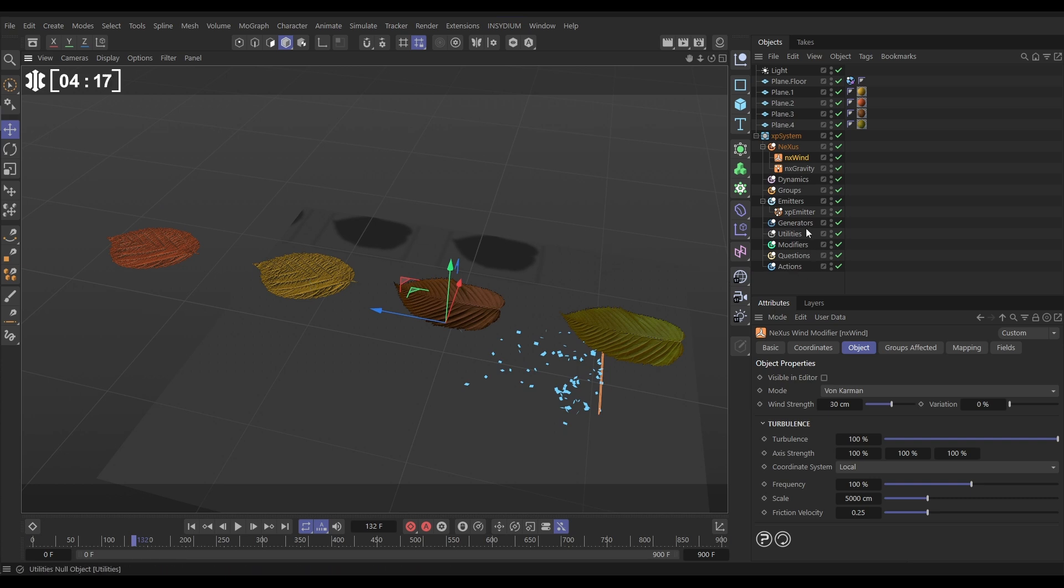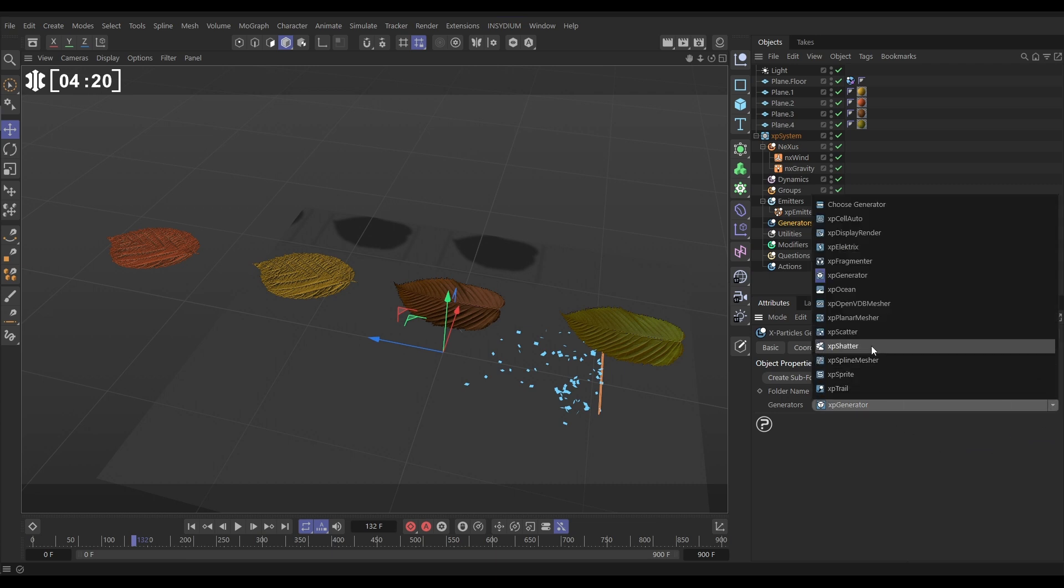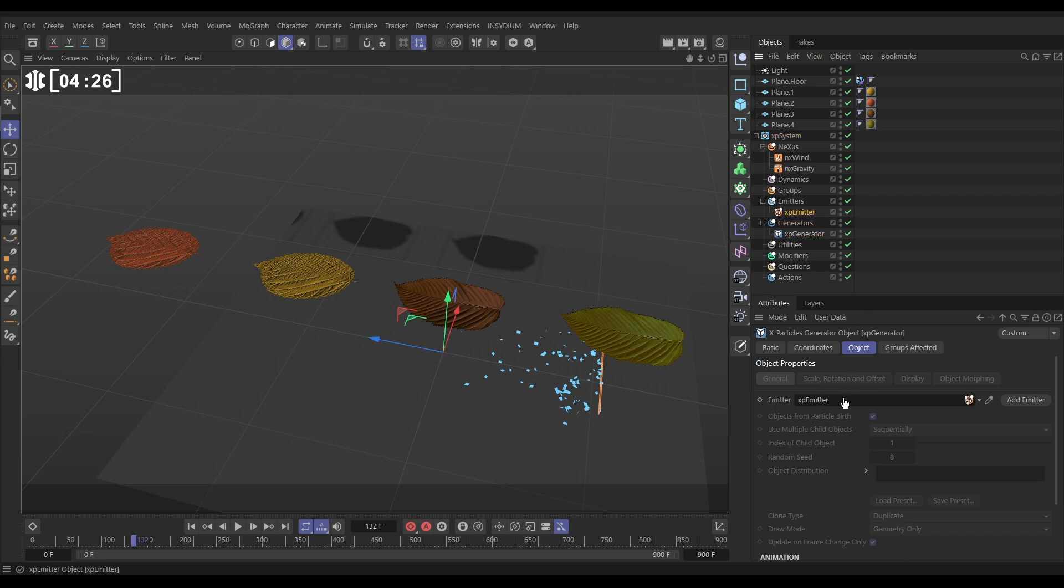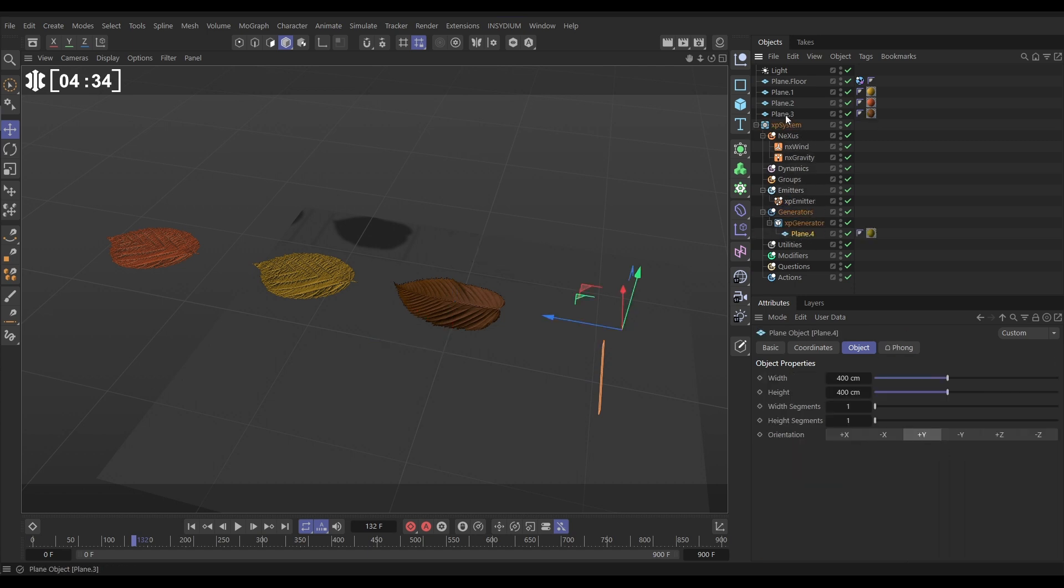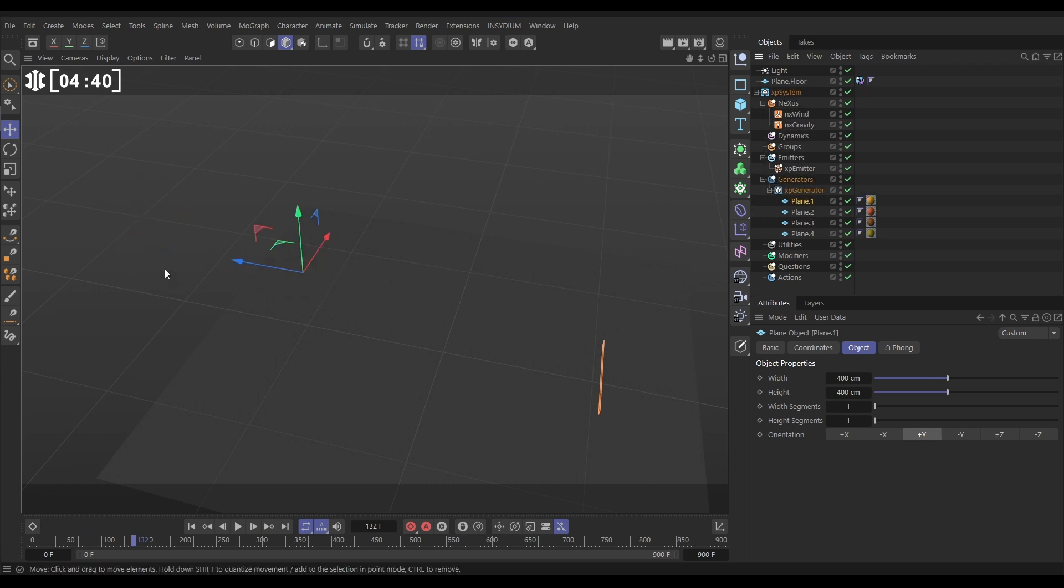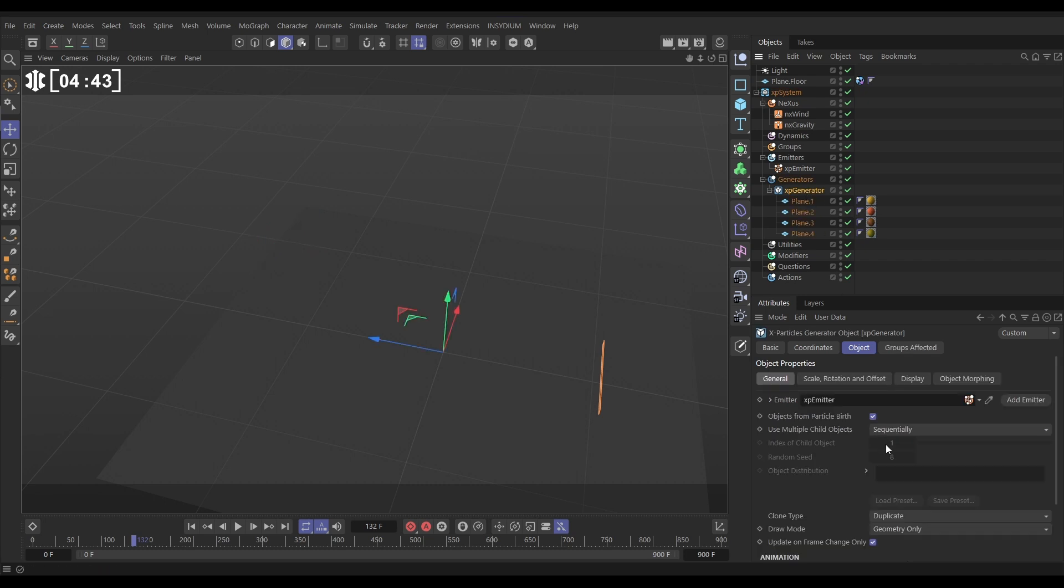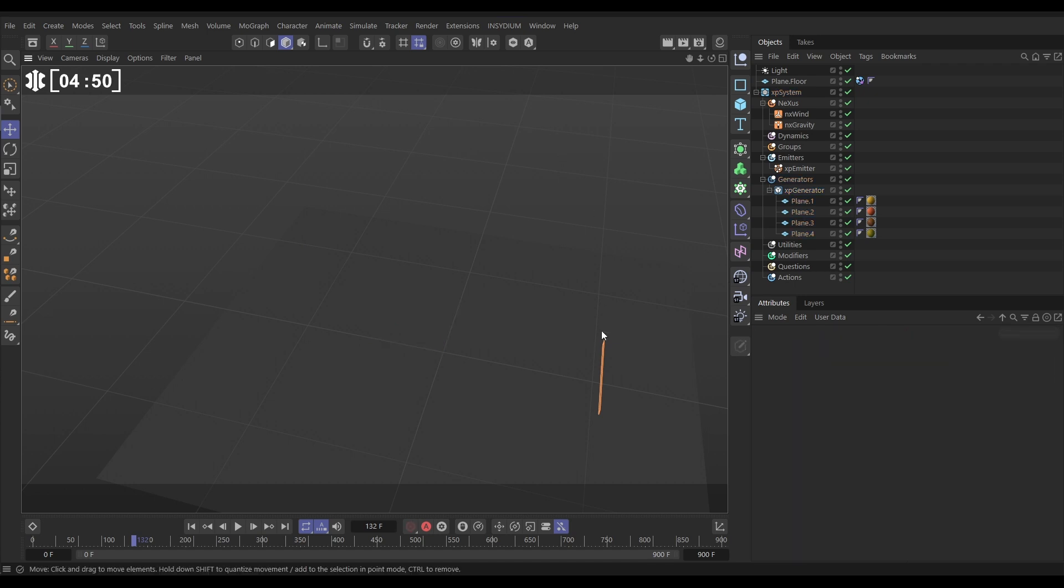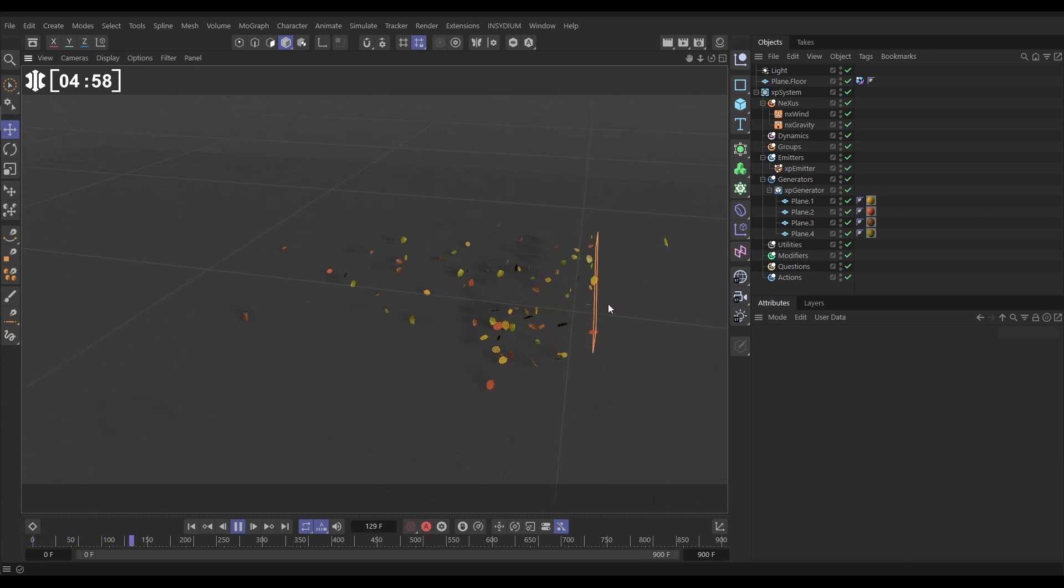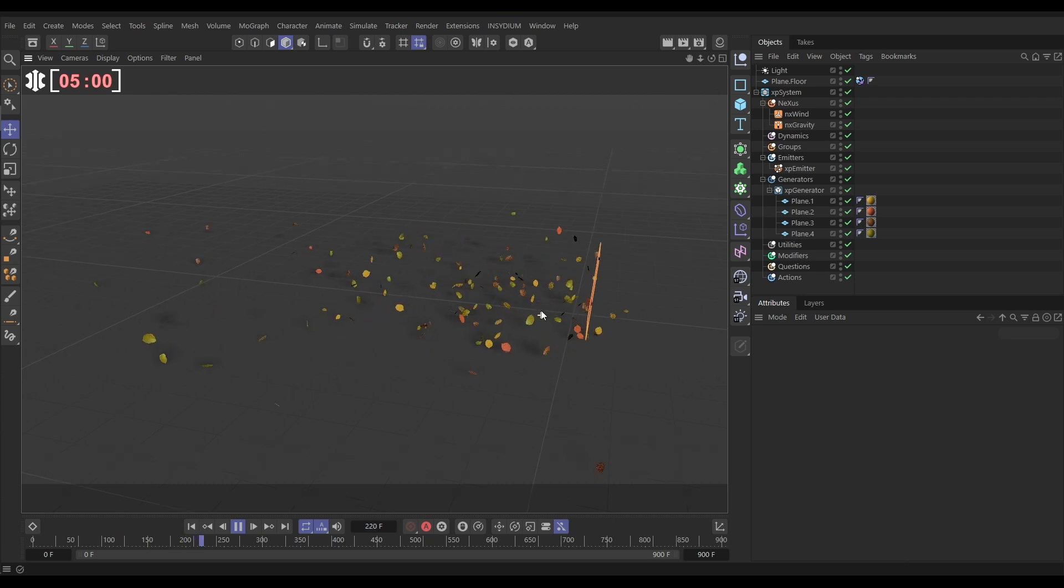So what we're going to do is go to generators. We're going to bring in an XP generator. There it is. It says, which emitter do you want to use? So let's bring in our emitter. And we can then go to our planes, and let's make these all a child of the generator. So all of those leaf planes. And you can see, as I put them in, they're disappearing from view in the viewport automatically. Let's go back to the generator. We want to use the multiple child objects randomly. And let's do the super efficient multi-instance clone type. And now we've got that set up. You will see that we are generating our leaves from our particles. Brilliant, looking really nice.